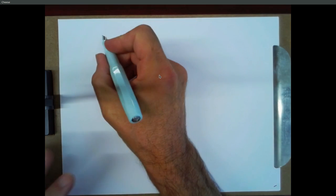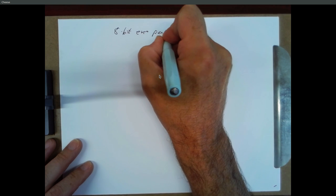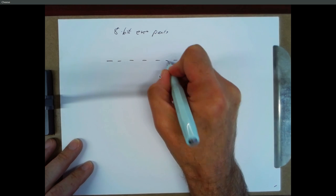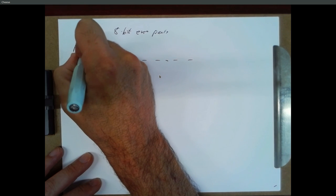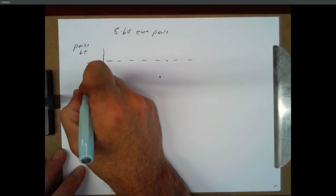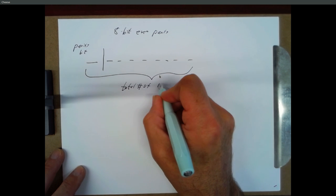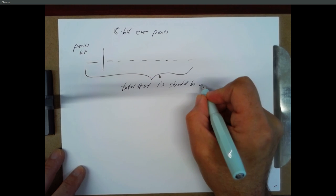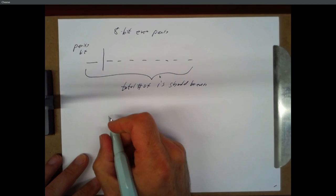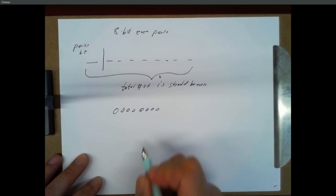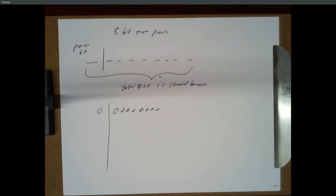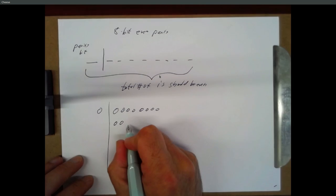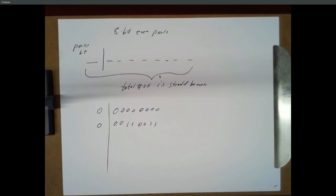So let me nail down some terminology here. 8-bit even parity: there's your 8 bits. This means we're going to add a 9th bit, which we call a parity bit. The goal is that if you look at all 9 bits, the total number of ones should be even. That's really what we mean by even parity. For example, if your number is all zeros, the number of ones is zero. Zero is an even number. Our parity bit should also be a zero.